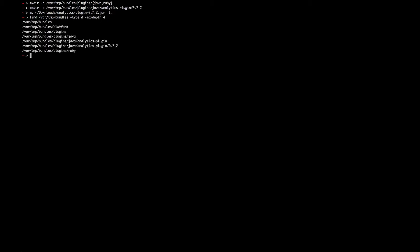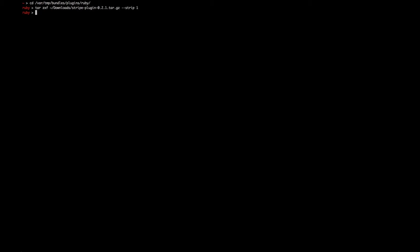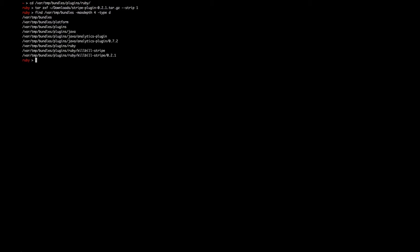Ruby plugins follow the same convention. The main difference is that they are distributed as tarballs instead of jar files. Simply untar the Stripe tar.gz under the Ruby directory. You can see that the same structured plugin name version applies.